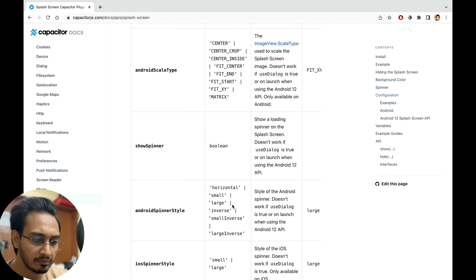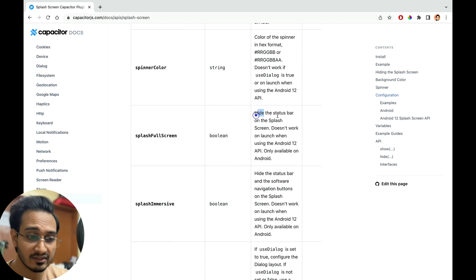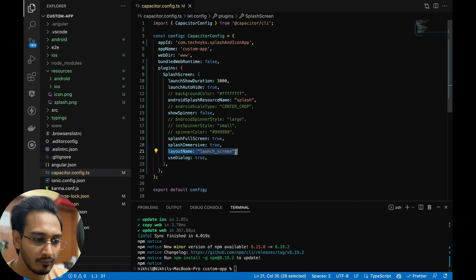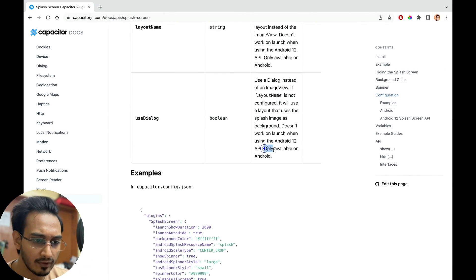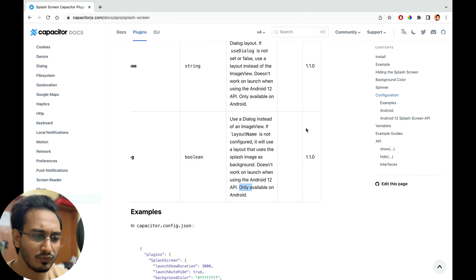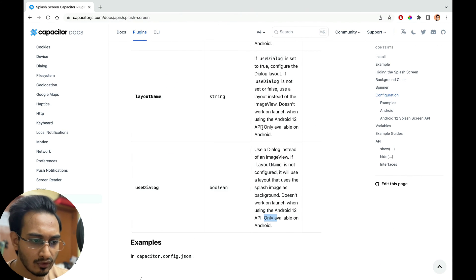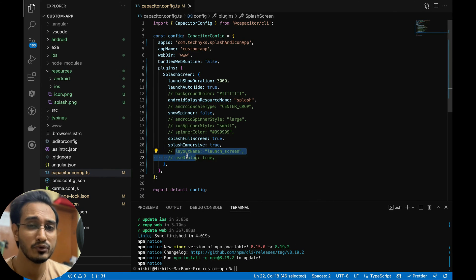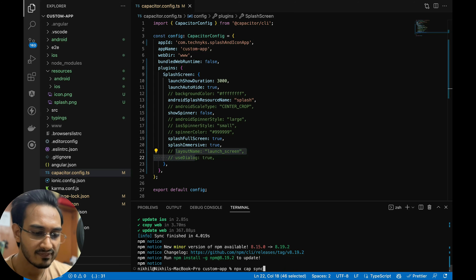fullscreen set to true. For immersive — hide the status bar and software navigation. The layoutName and useDialog options are only available for Android, so I'll comment those out since I'm using both iOS and Android. Now I'll sync the project using ionic cap sync.